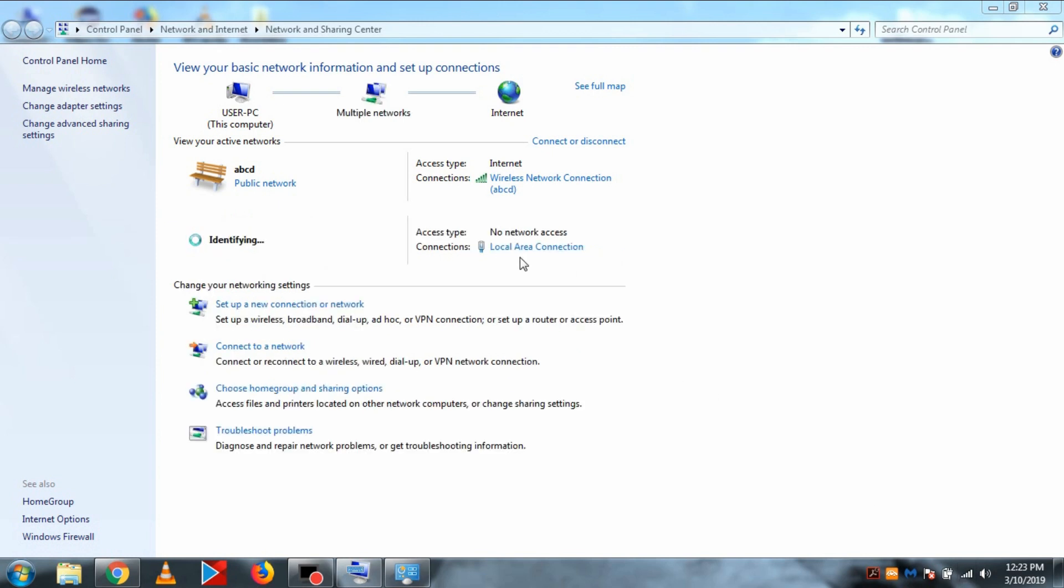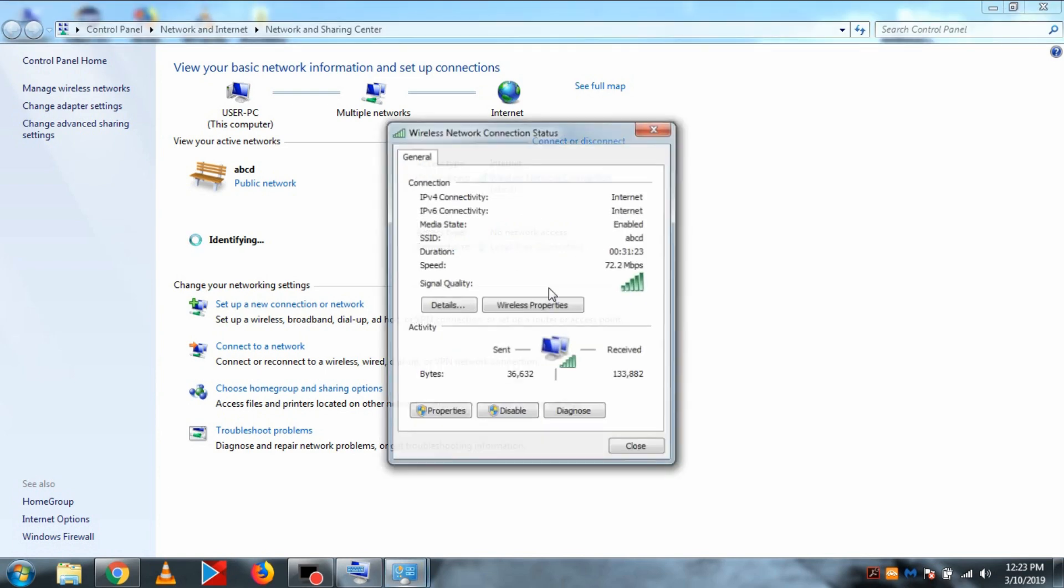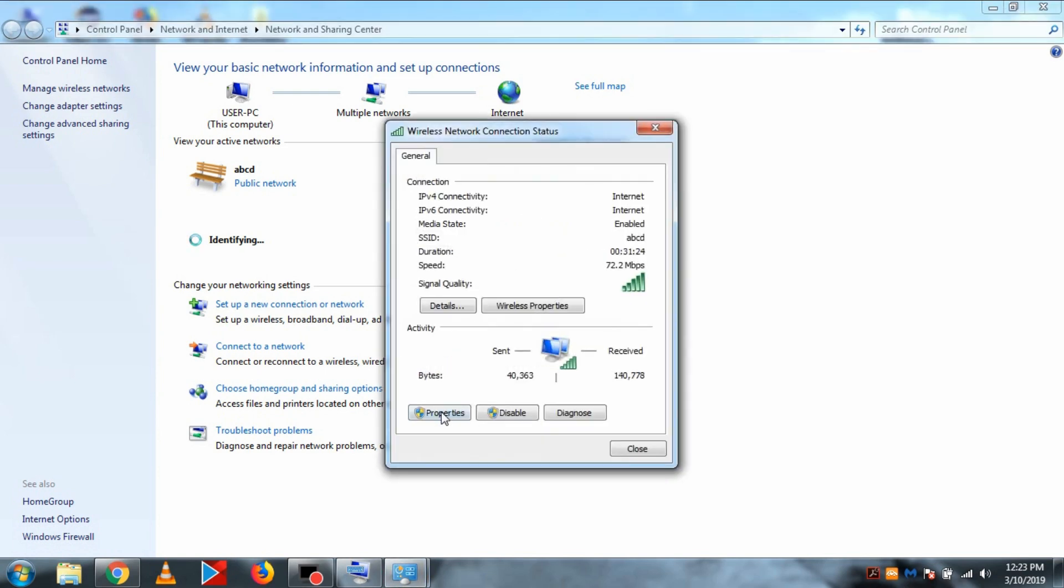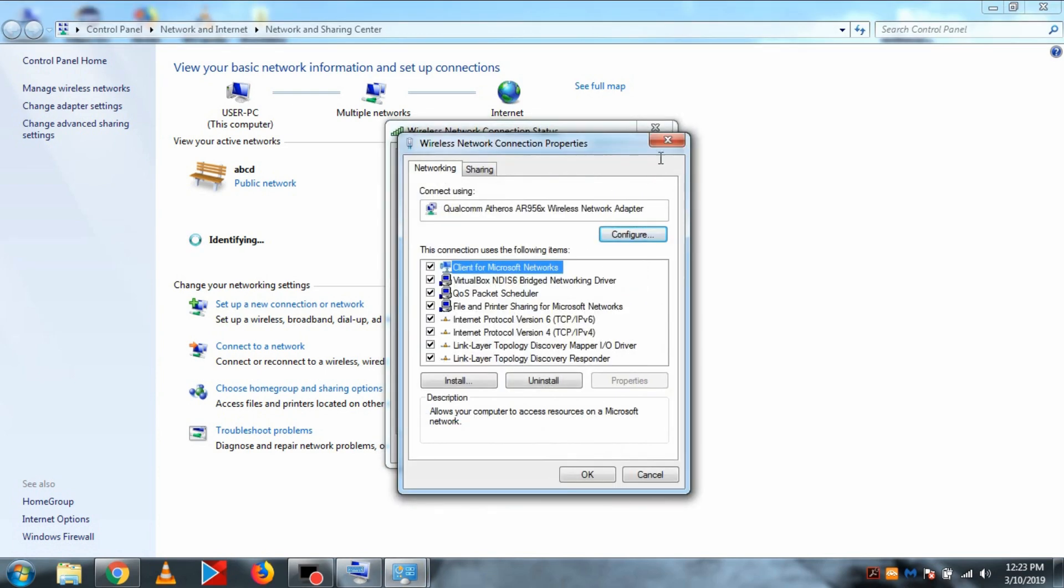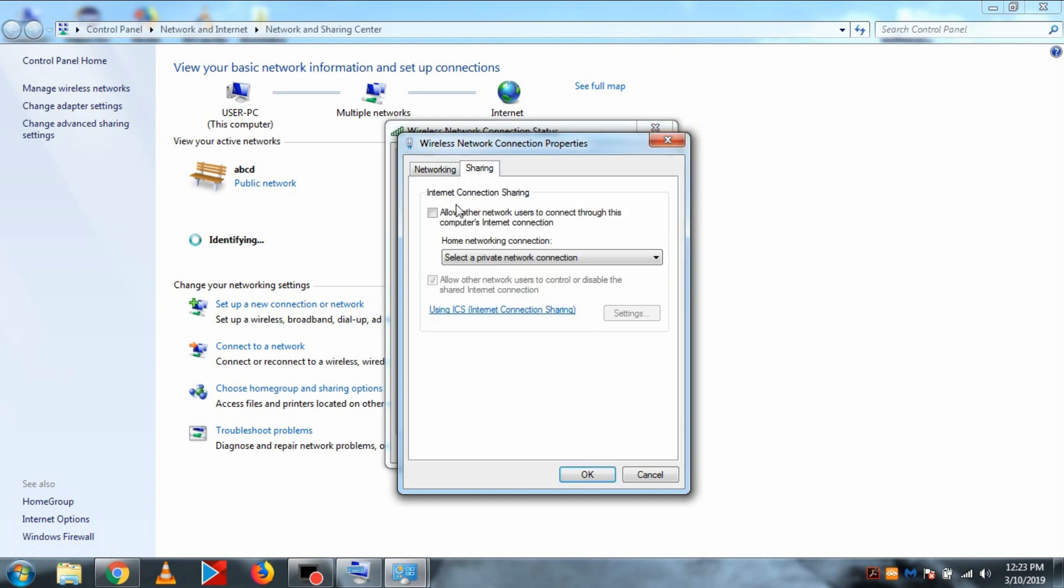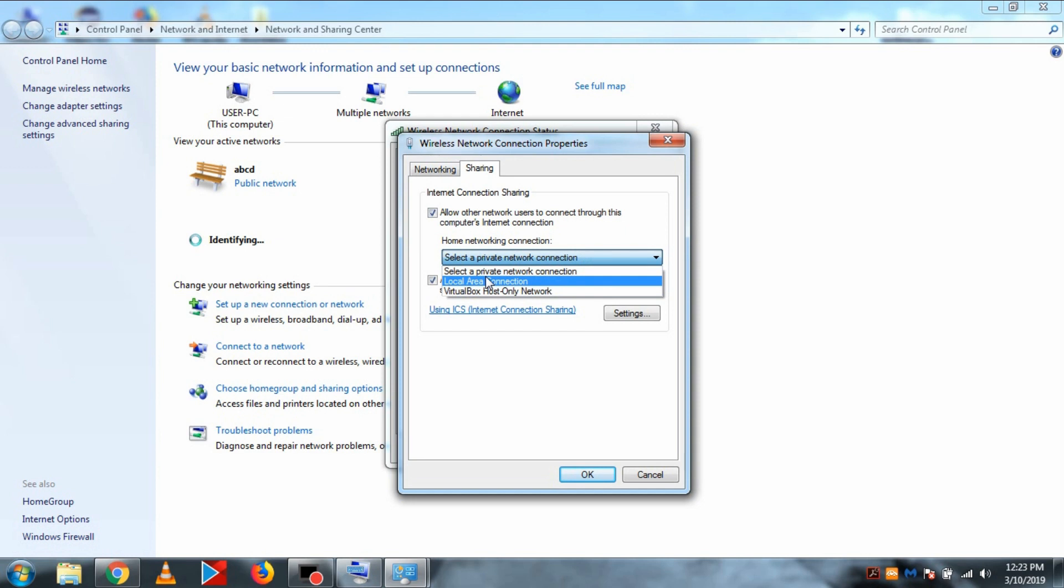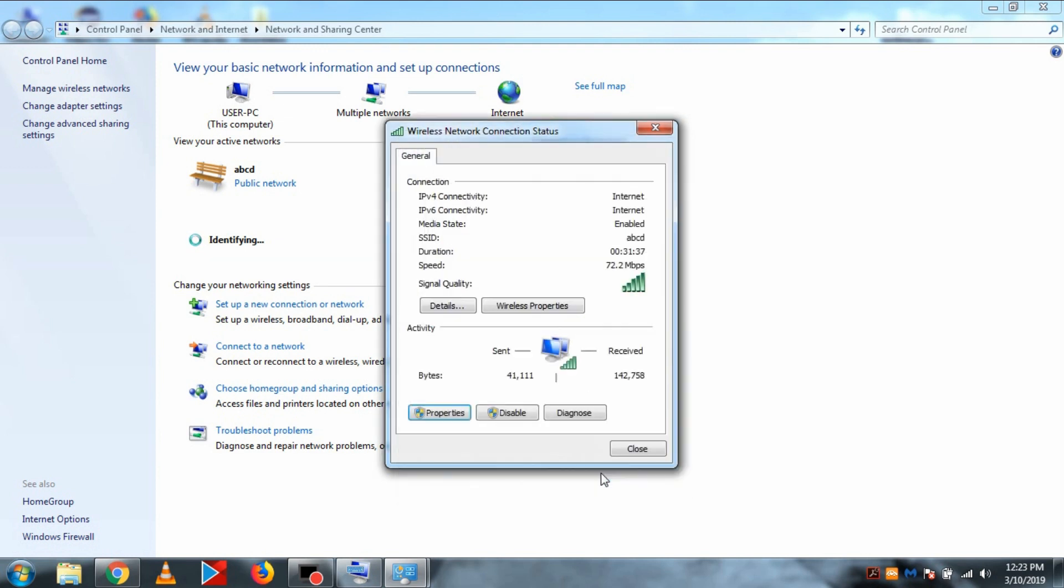To do that, we need to go to network and sharing center and click on the wireless networks. Then go to properties and click on the sharing tab. Then click on allow and select local area network or ethernet, whatever the option is, and hit OK.